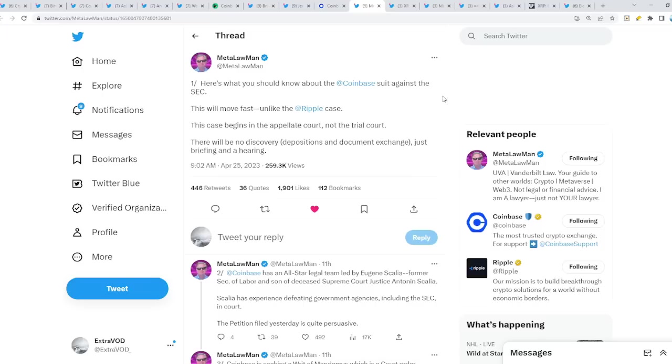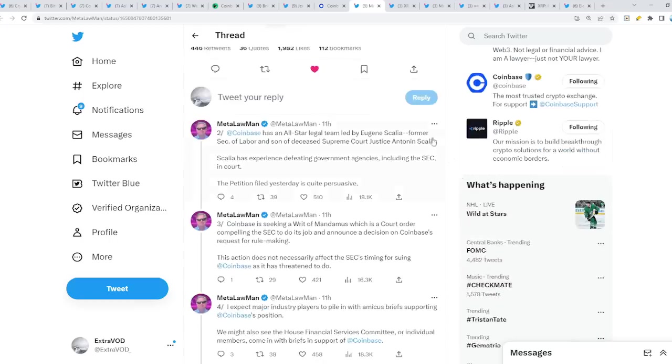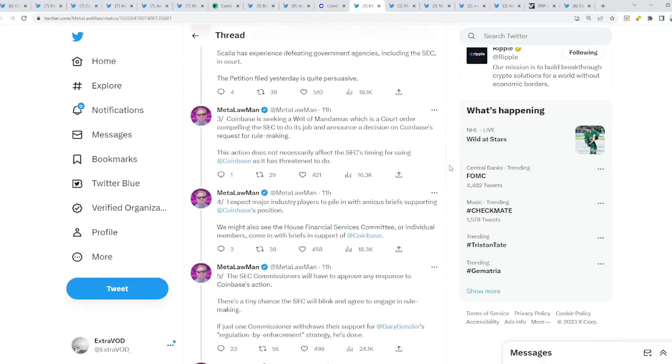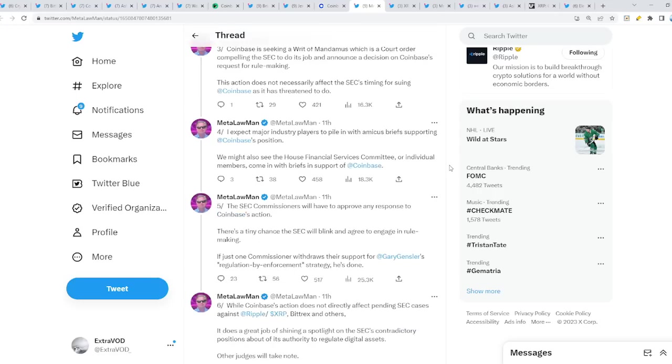From Metal Law Man: here's what you should know about the Coinbase suit against SEC. This will move fast, unlike the Ripple case. That's so crazy. Why the hell is the Ripple case taking so many years, but Coinbase can just come in and it's going to be done and over with soon? This case begins in appellate court, not the trial court. There will be no discovery, depositions, and document exchange, just briefing and a hearing basically. And they got an all-star legal team. So is SEC scared at this point? Probably, definitely, because they have to give clarity and guidance here soon. If they don't, then Gary is definitely going to get fired.